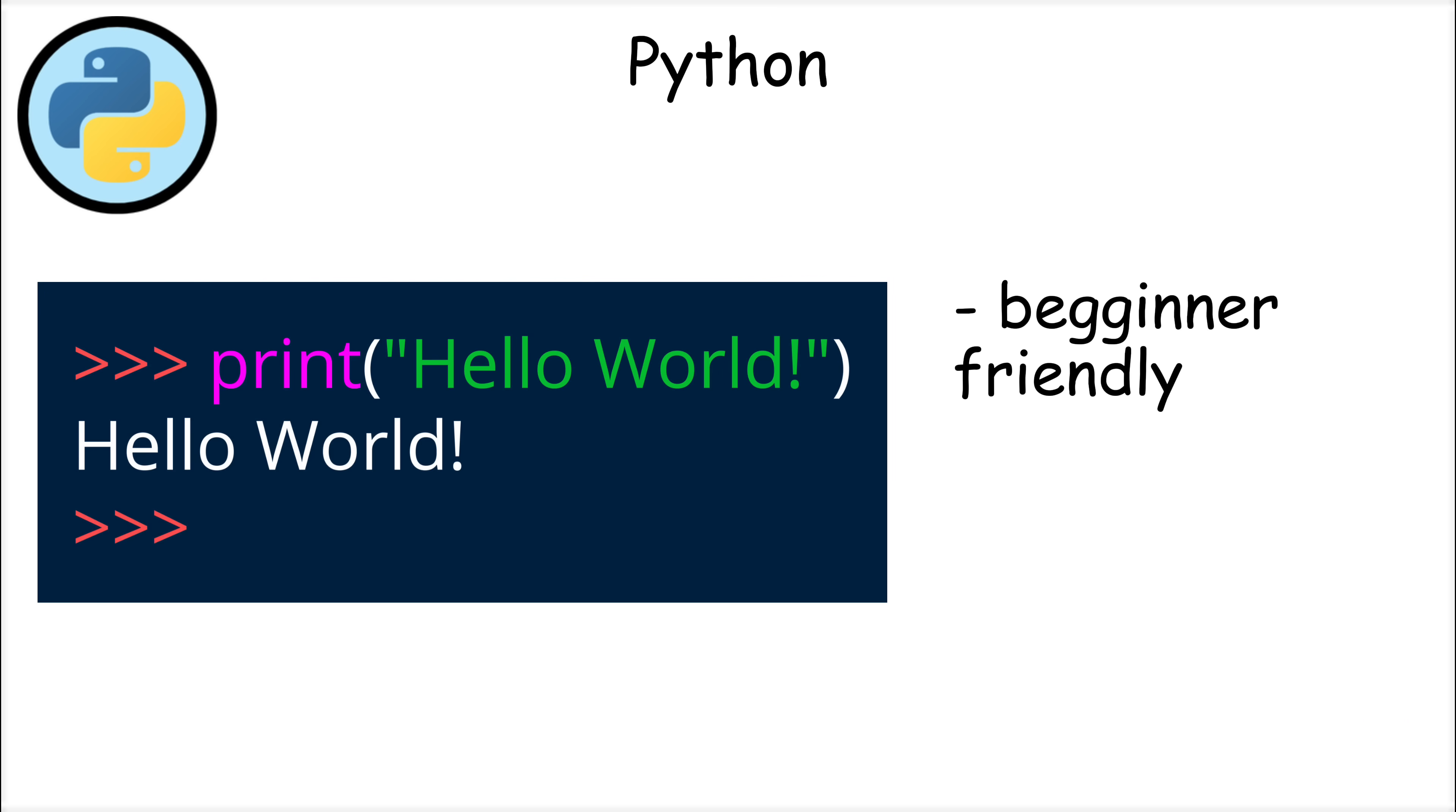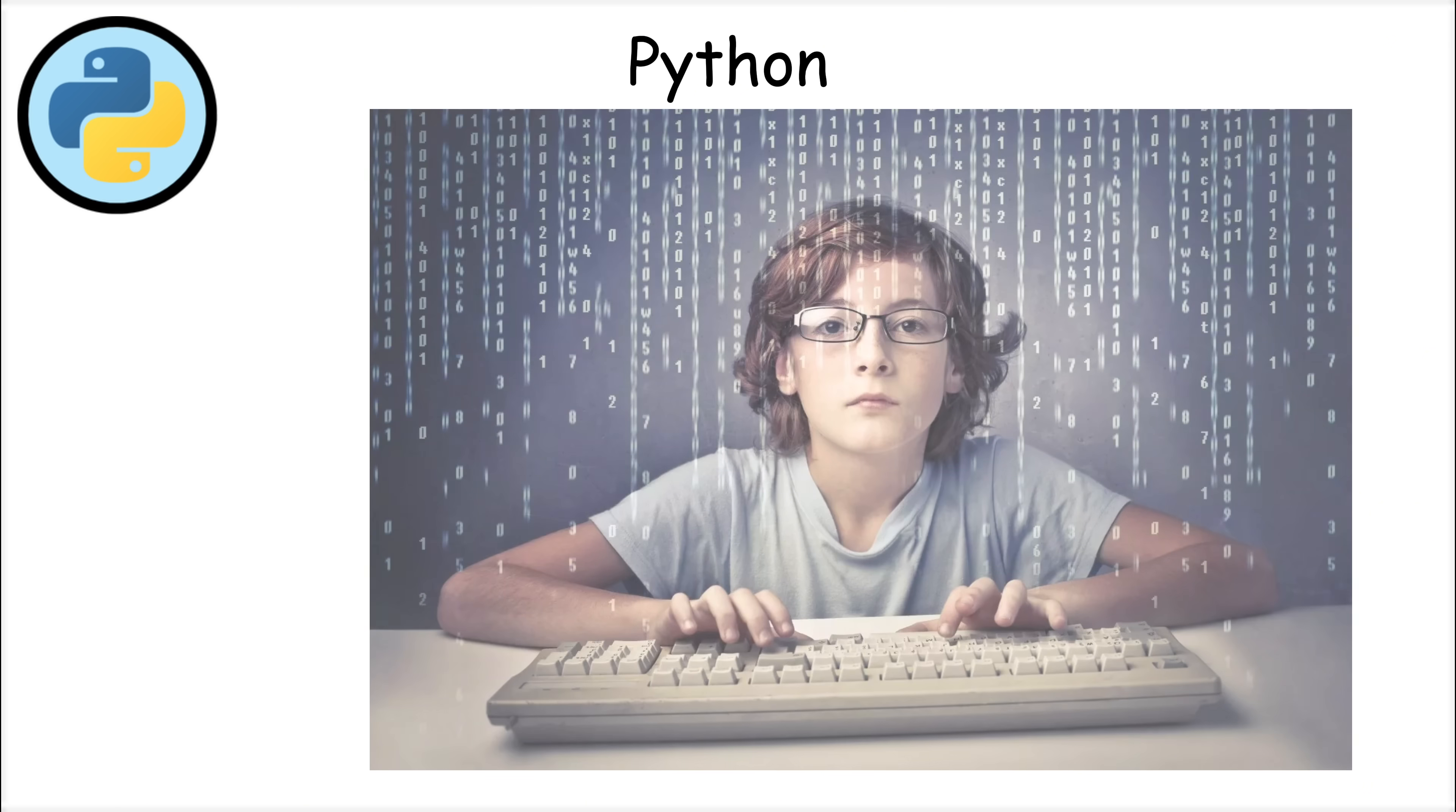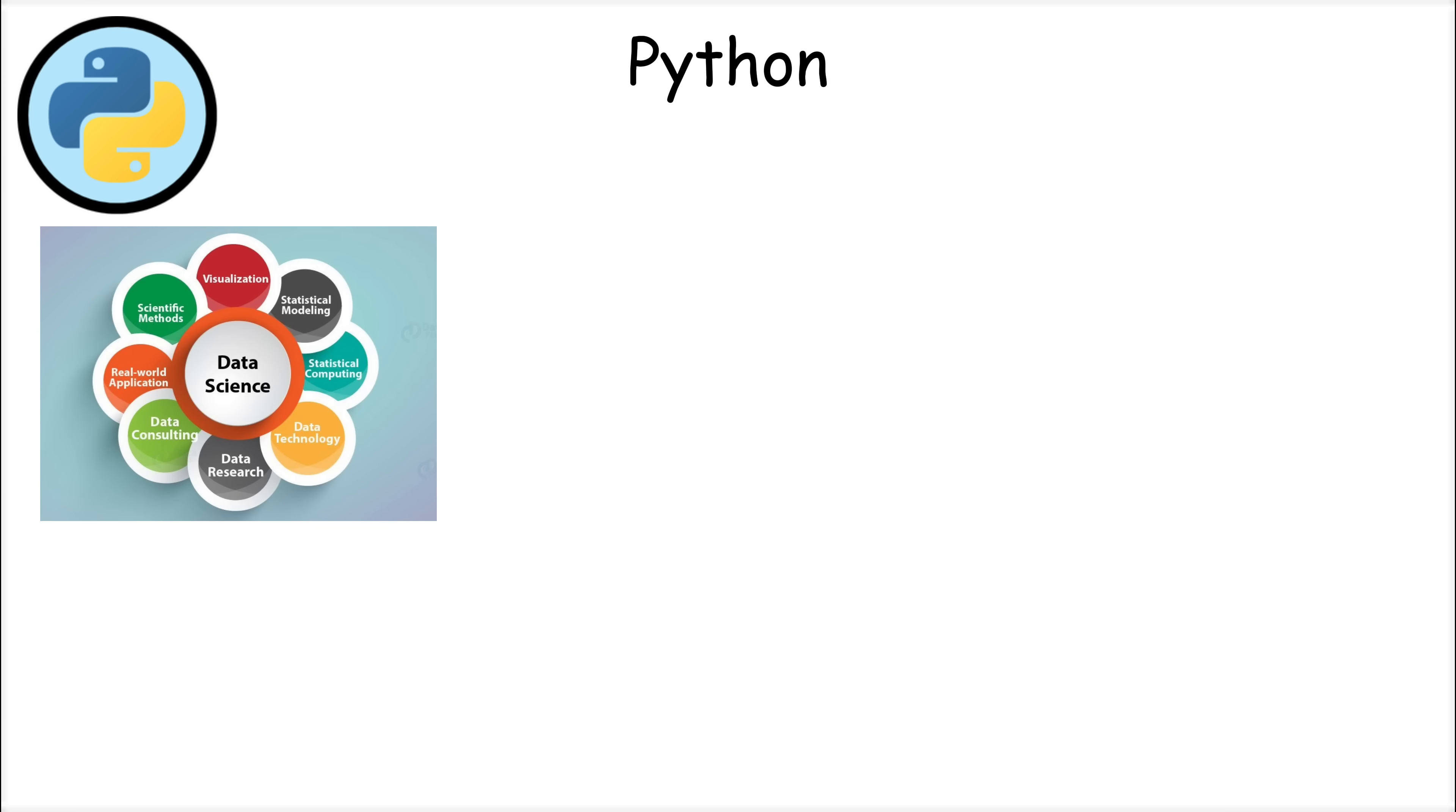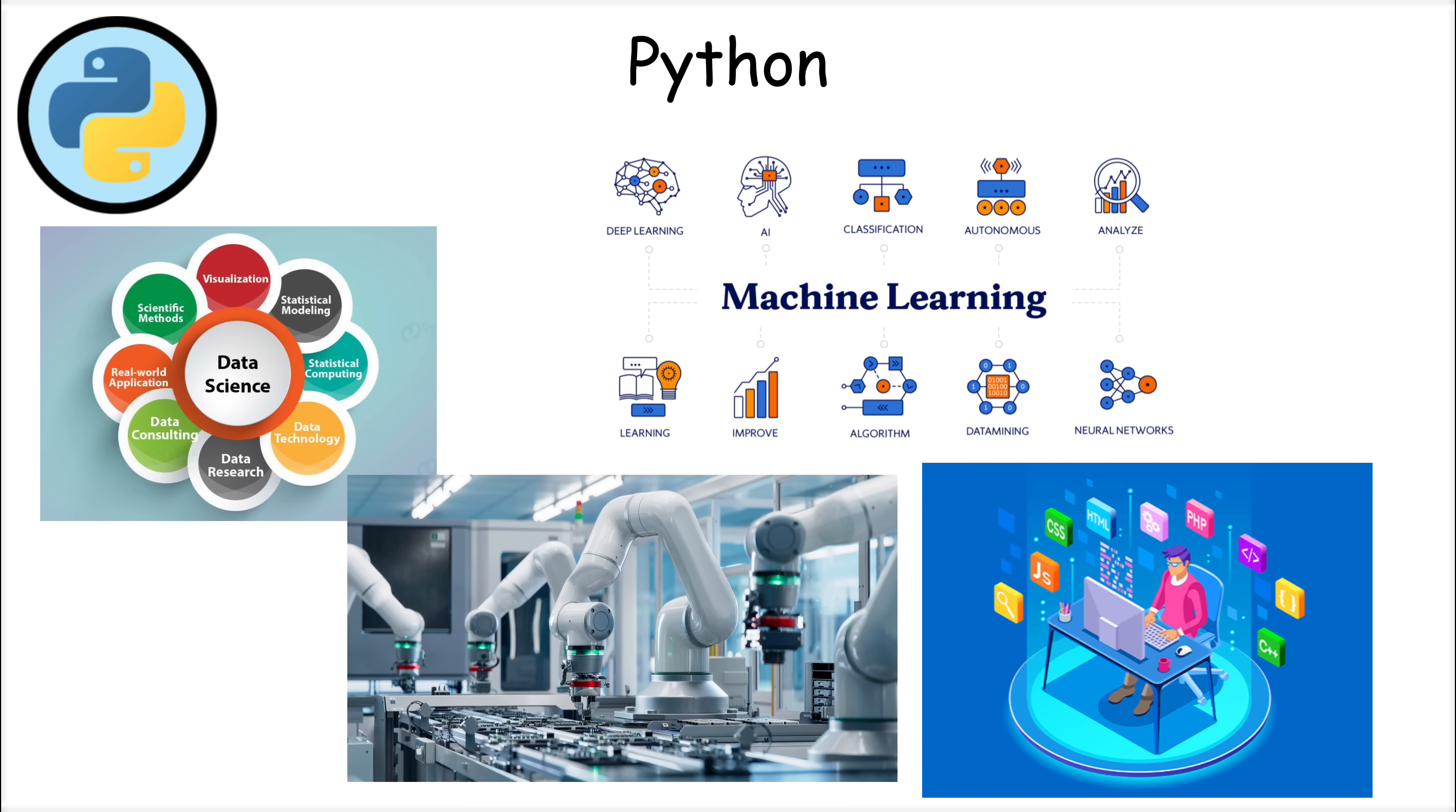This beginner-friendly approach made it one of the most popular languages in the world, especially for people just starting their programming journey. What makes Python stand out is its versatility. It's widely used in data science, machine learning, web development, and automation.